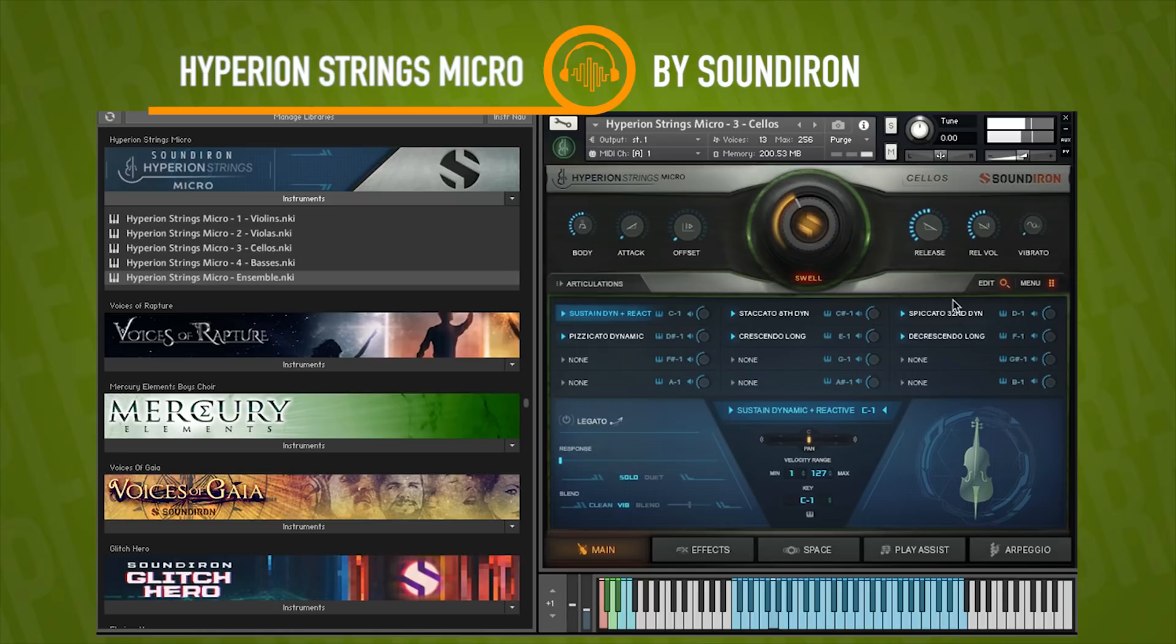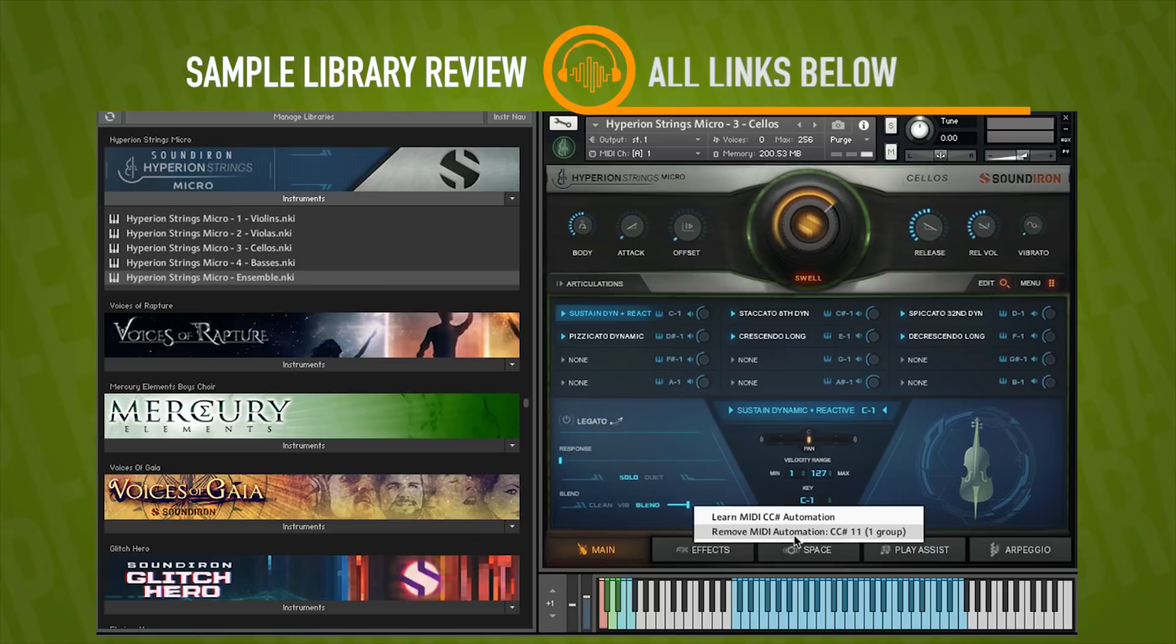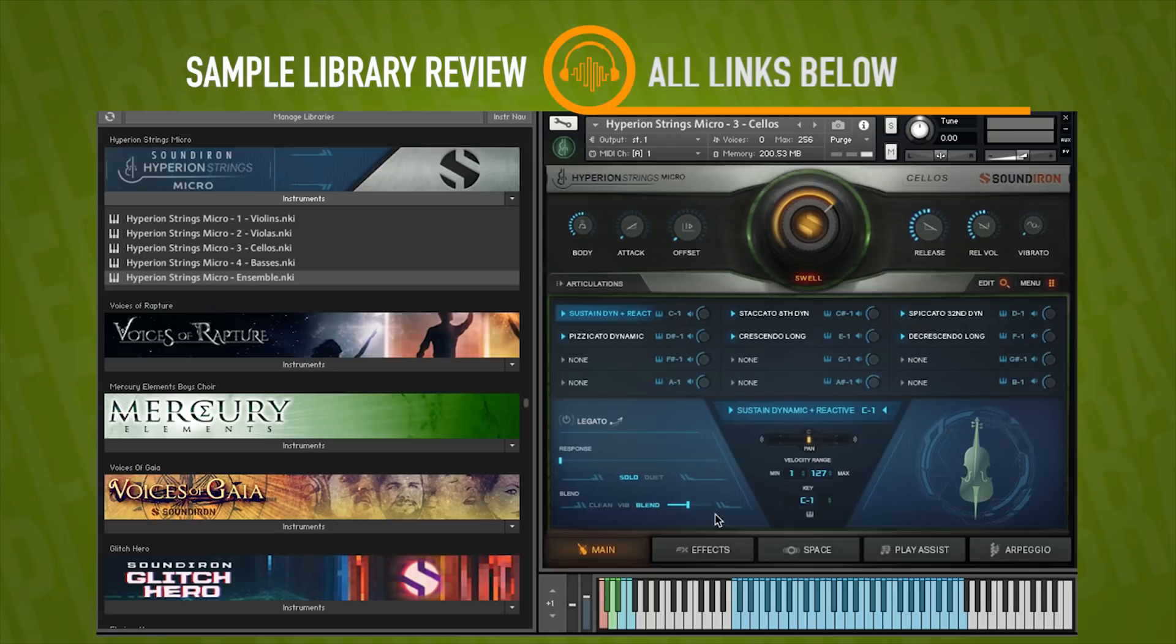Now, one thing I noticed right away is that blend for vibrato here, you're able to really change that. It's already hard-baked into CC11. You can always reset that somewhere, I'm sure.